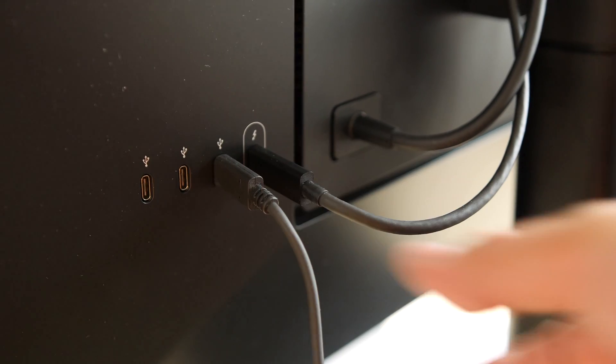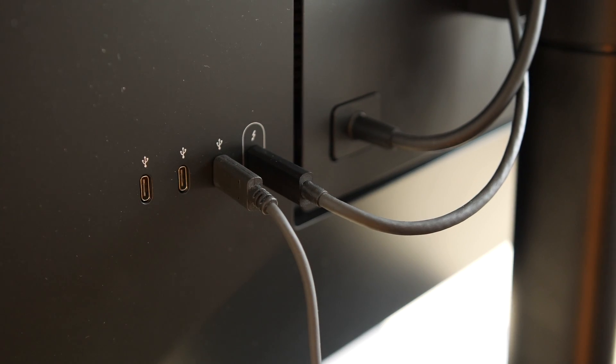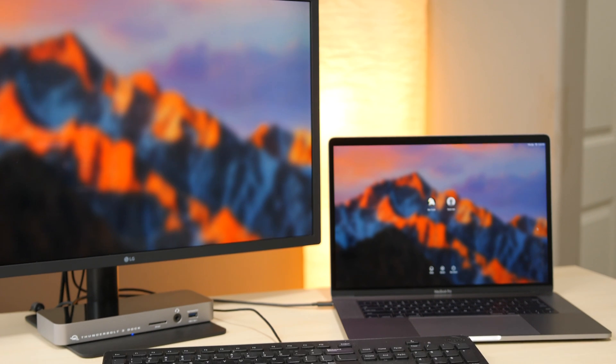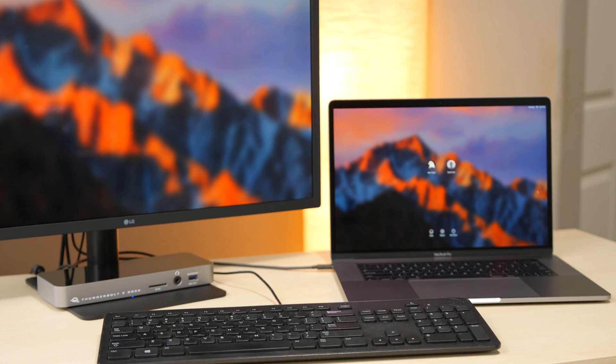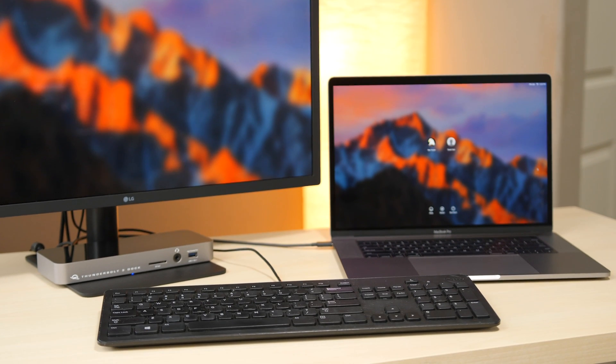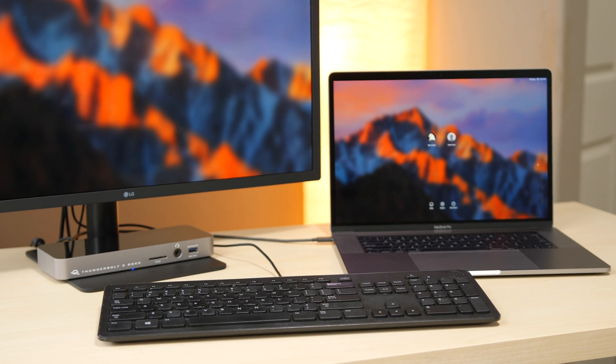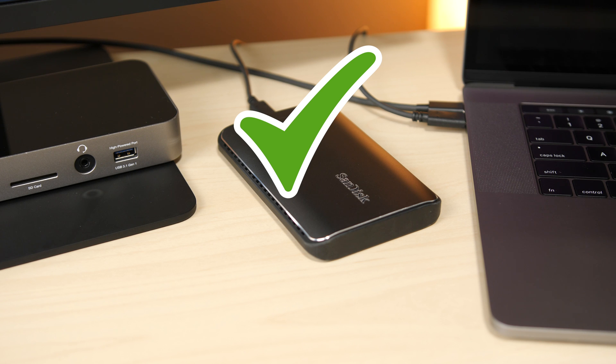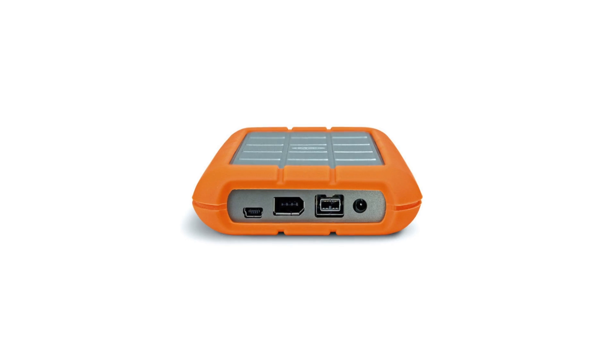However, as with other docks, don't connect anything to the monitor while using the dock more arduous than a keyboard. The demands on the Thunderbolt 3 port when you add the USB-C on the monitor plus the dock's ports are just too great.